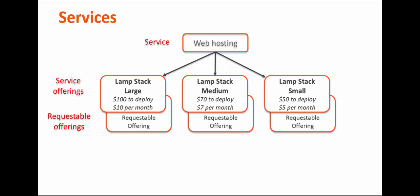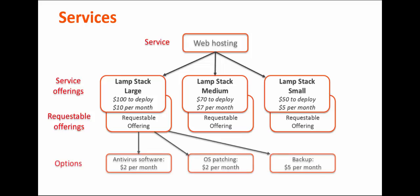You can also create options that the end user can request to supplement the requestable offering. You can set options for the initial request, as well as options that users can request after the service is running. For example, a user might want to add more memory to a server that he requested.